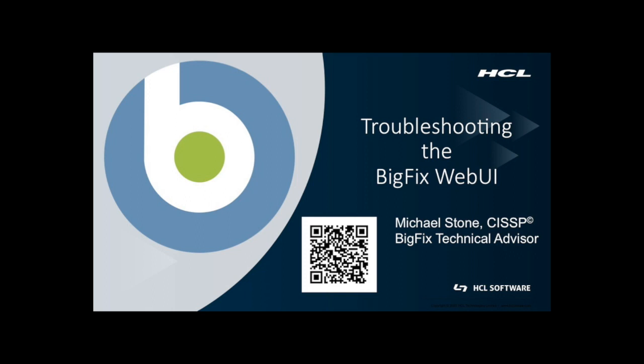Today I'll be discussing troubleshooting the BigFix web UI, and if you ever find yourself in a situation where something has gone wrong, hopefully this presentation will give you some tips that will either help you out or help our support department help you out.